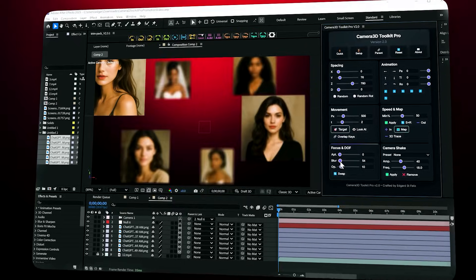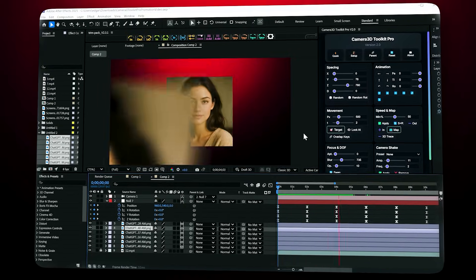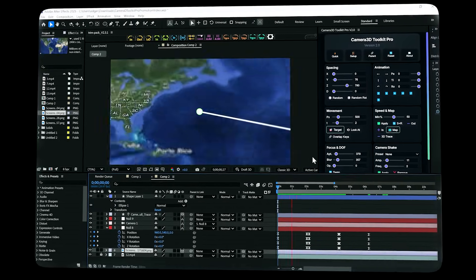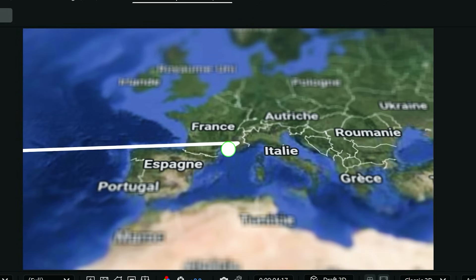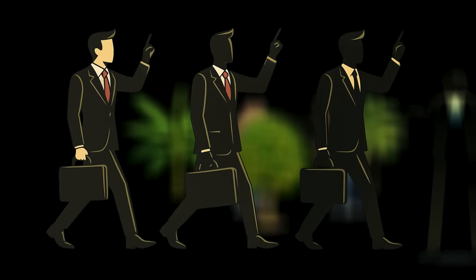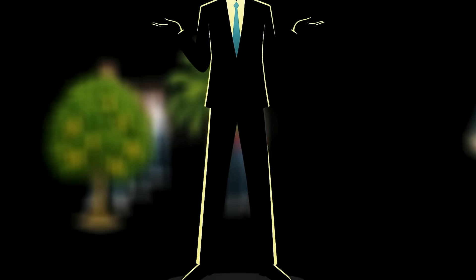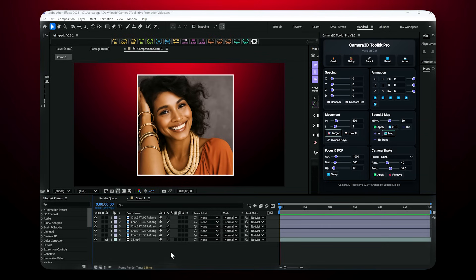Meet Camera 3D Toolkit Pro, a game-changing After Effects extension that puts professional 3D camera control right at your fingertips. Whether you're a motion designer, content creator, or visual effects artist, this toolkit is designed to transform your workflow.